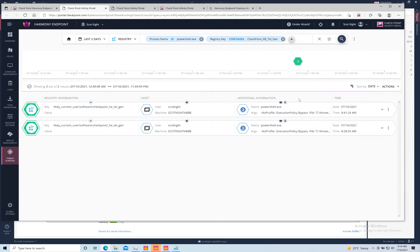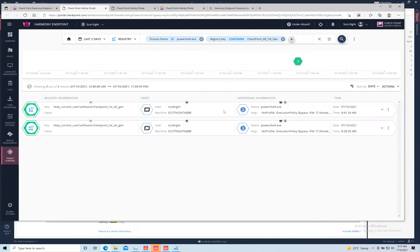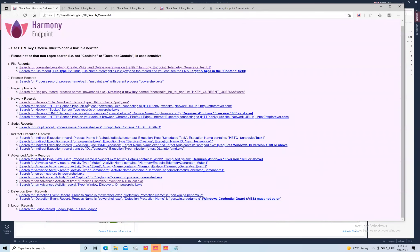From this point I can go and say this particular machine has been affected and define the scope of my remediation. I also want to create an action. There's the capability here to isolate my machine, trigger a forensics analysis, quarantine information, or terminate processes — all right from within the threat hunting interface. Whether it's one machine or 50,000 machines, that's absolutely the capability.